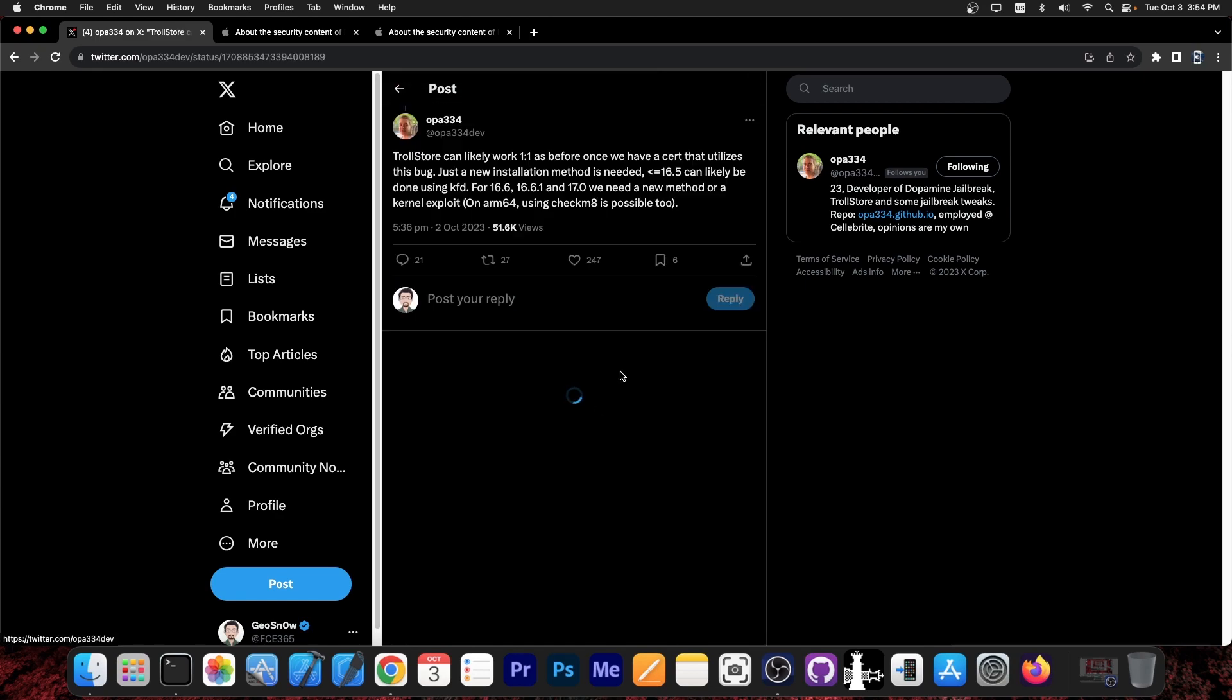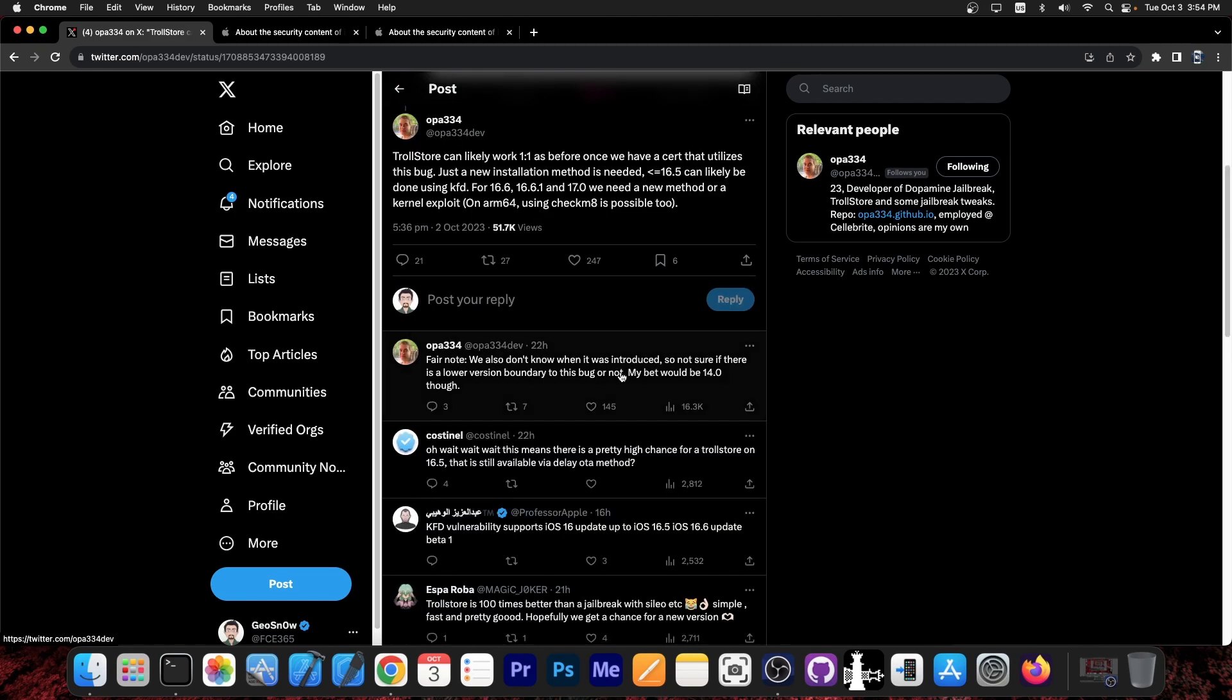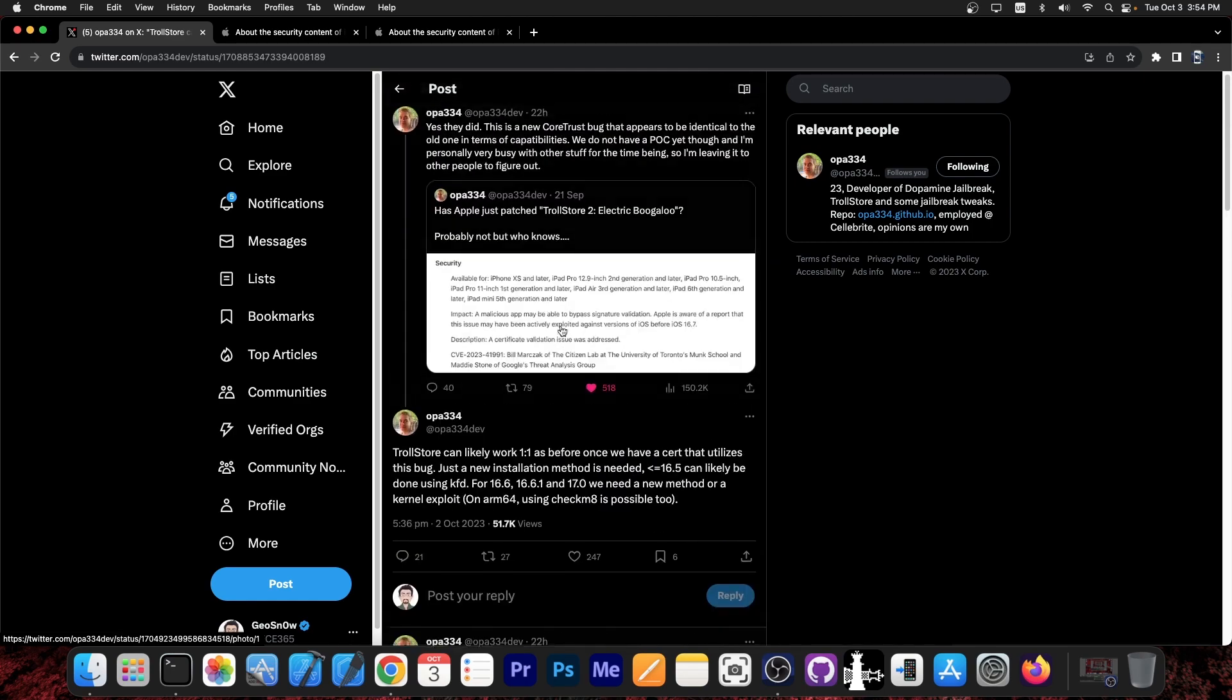They also said in here, quote: Trollstore can likely work one to one as before, once we have a cert that utilizes this bug. Just a new installation method is needed, and iOS before 16.5 can likely be done using KFD. For 16.6, 16.6.1 and 17.0, we need a new method or kernel exploit. On ARM64, using Checkmate is possible too.